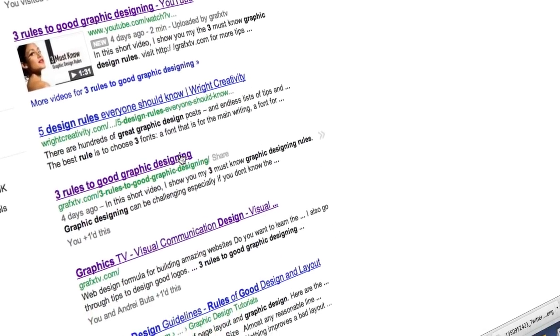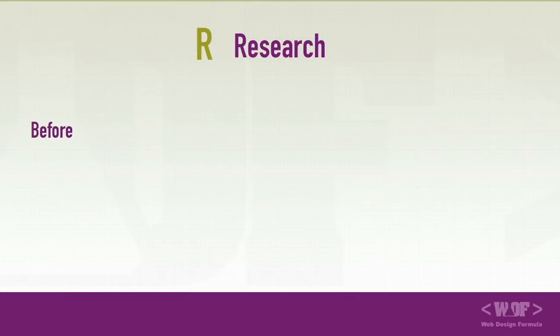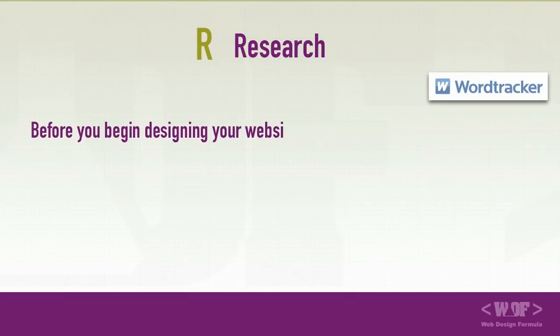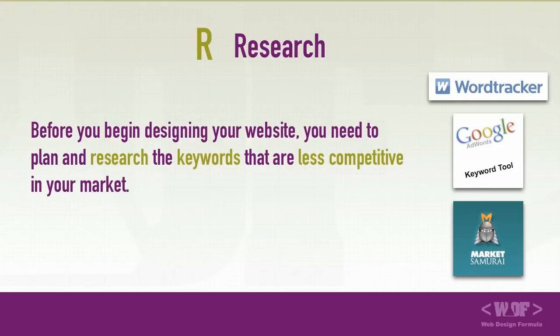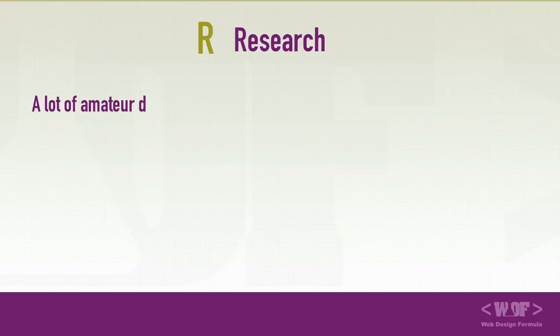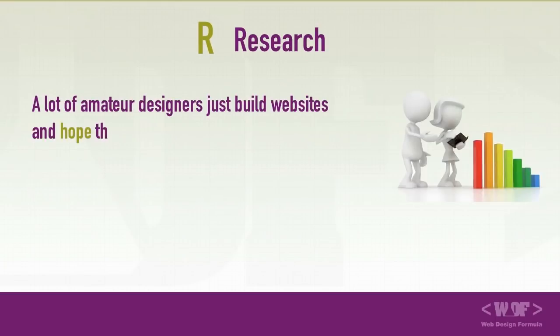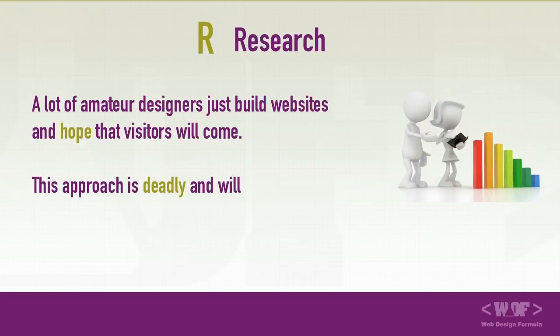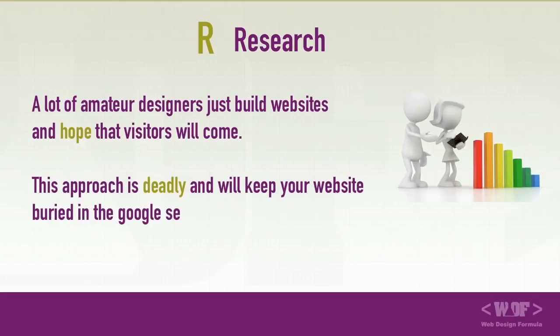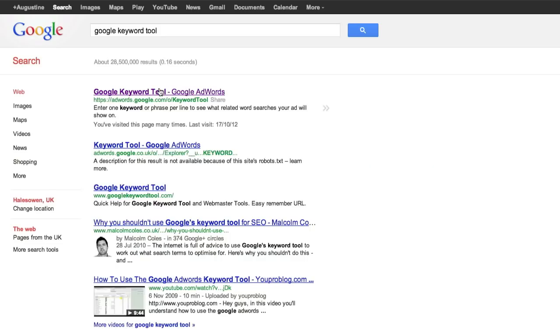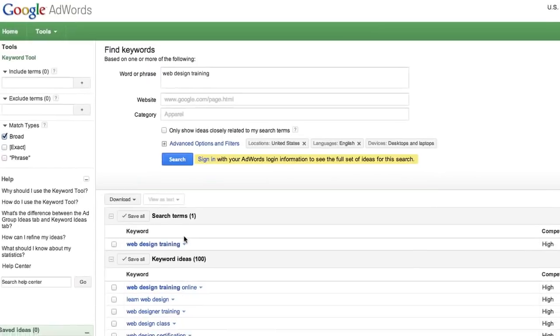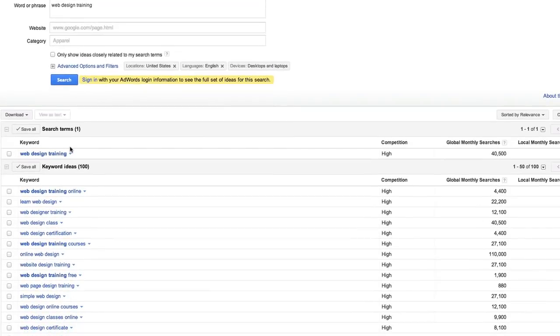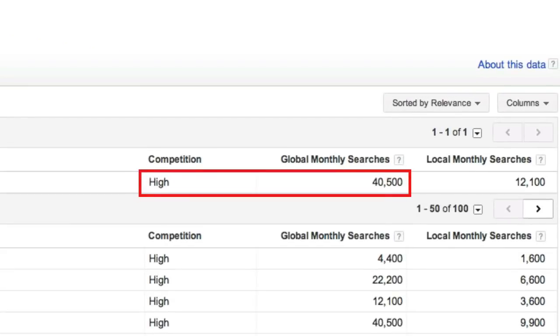Let's move on to R, research. Before you can build your websites, you need to plan and research the keywords that are less competitive in your market. A lot of amateur designers just build websites and hope that visitors will come. This approach is deadly and will keep your websites buried in the Google searches. It's easy to do the research. All you have to do is to go to the Google keyword tool and check how competitive your keywords are.